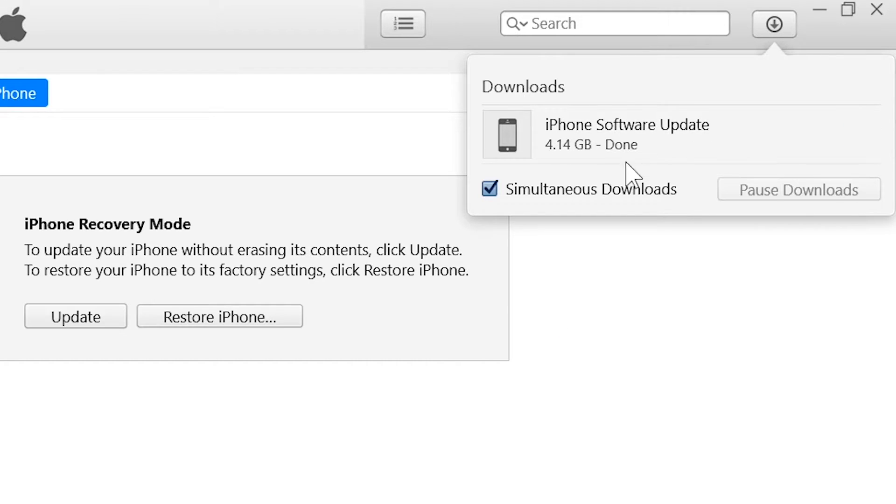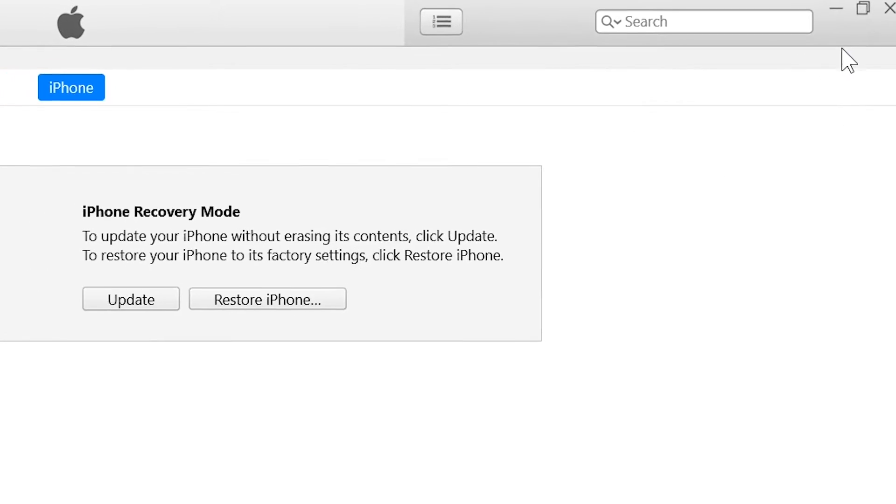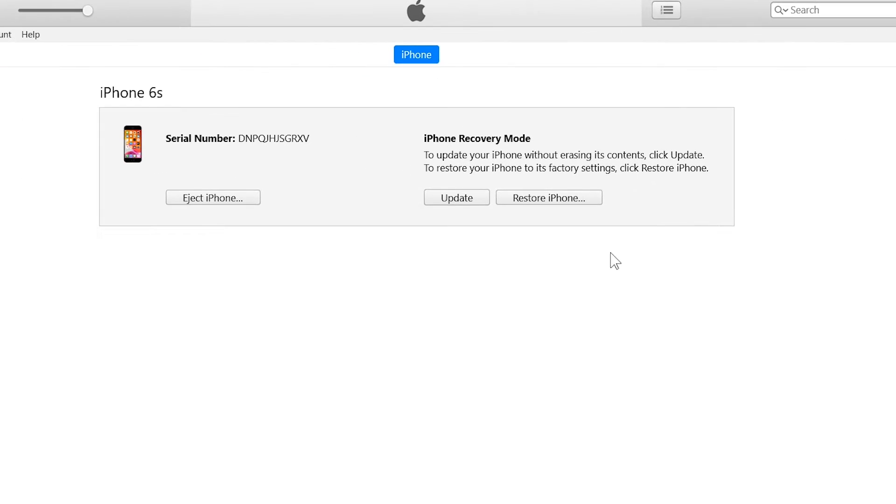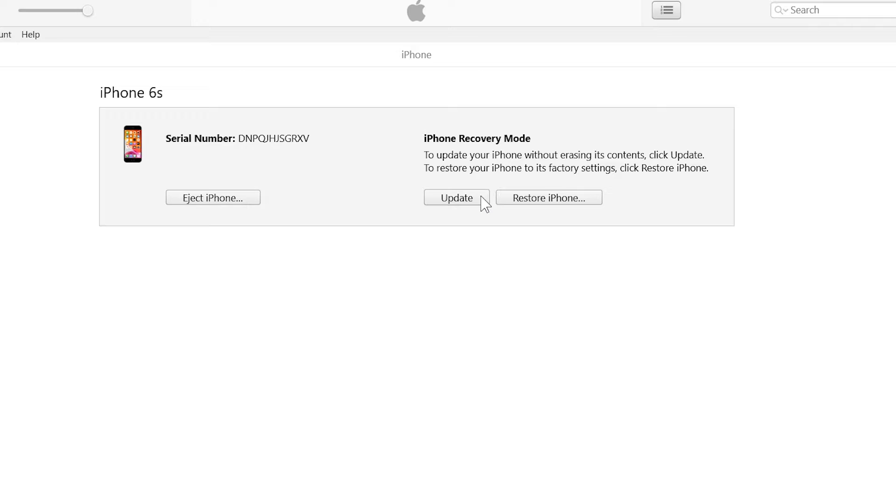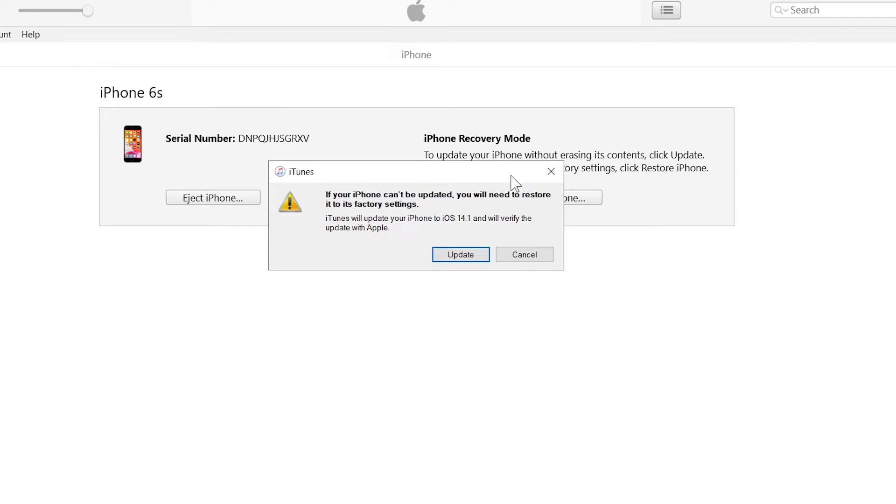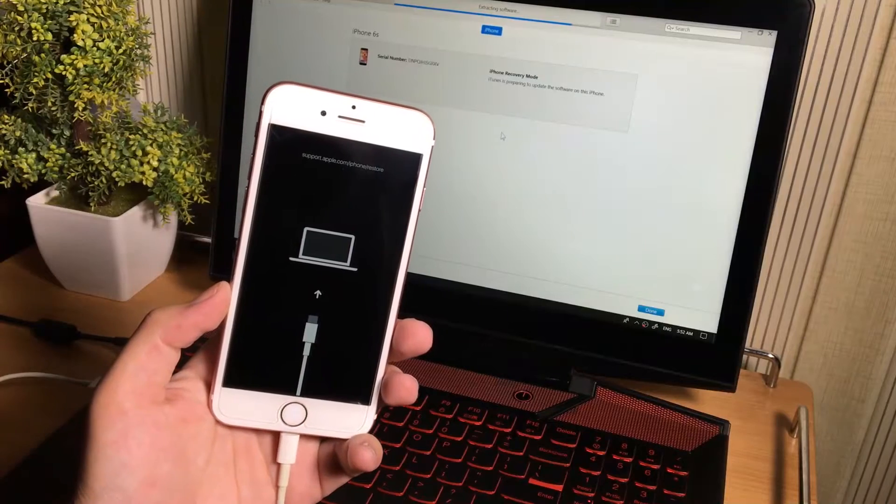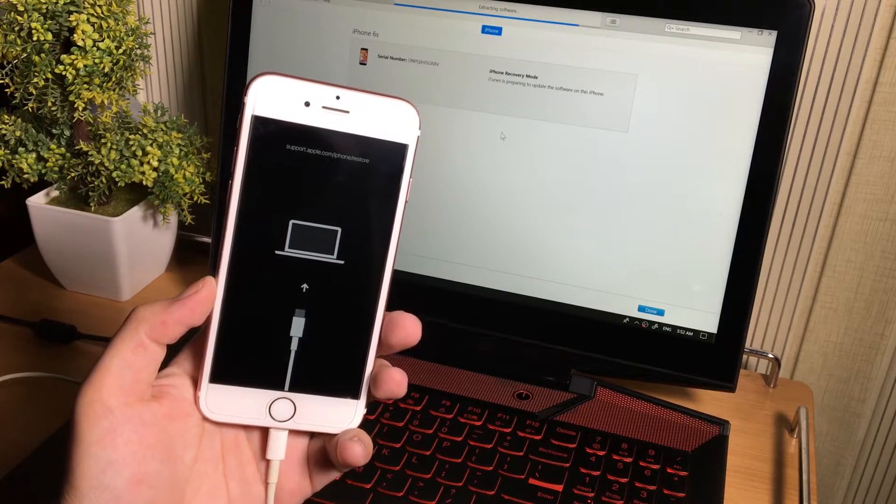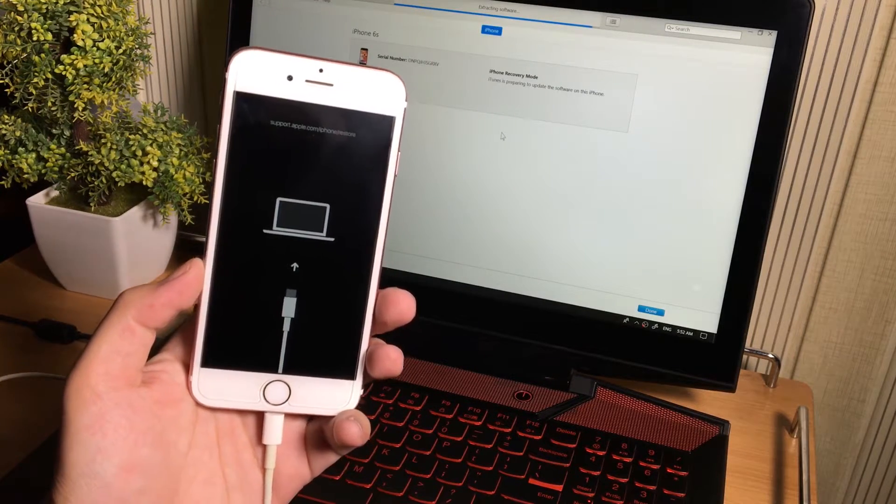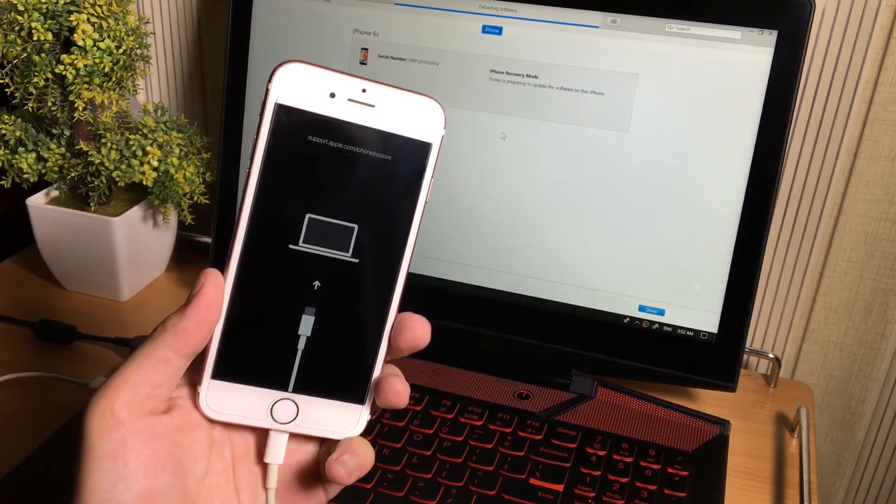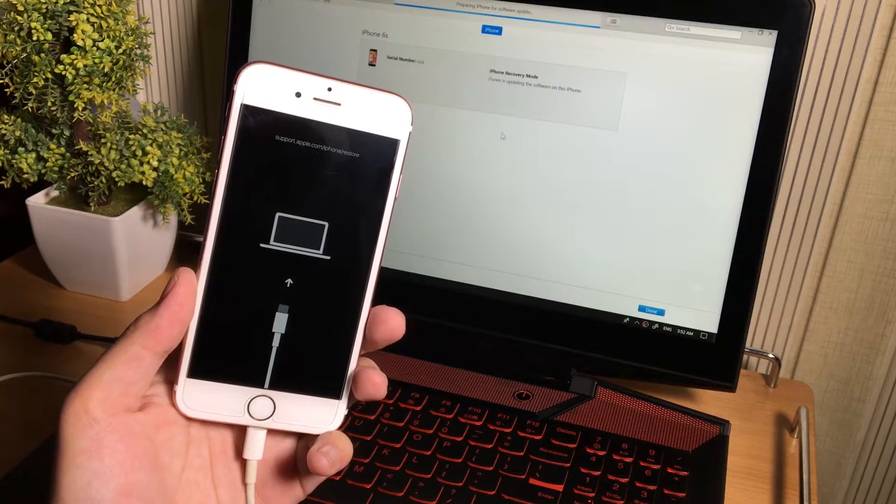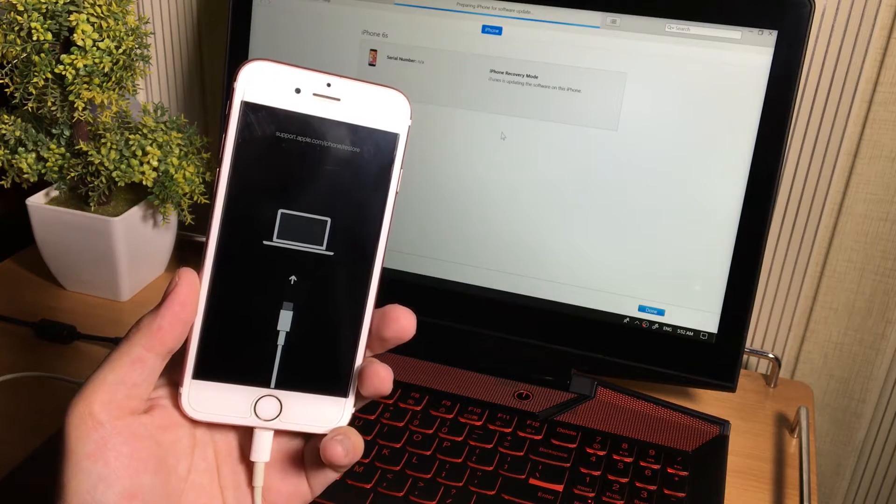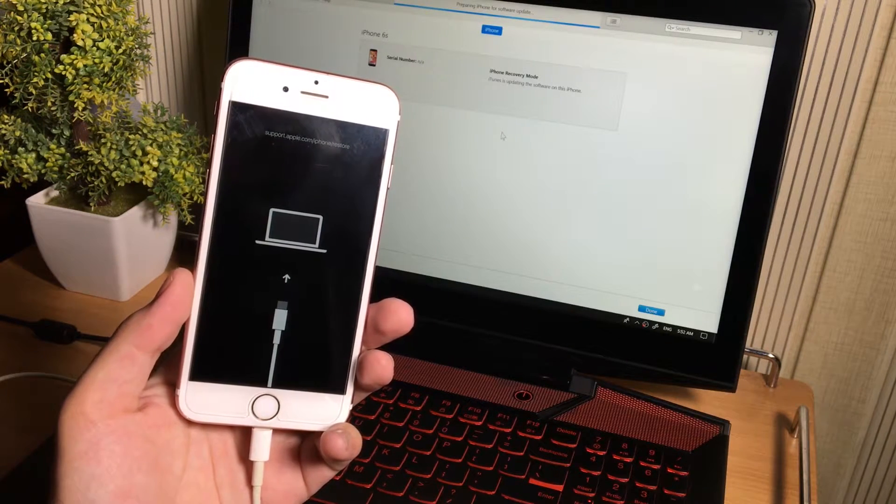So once the download will complete, tap on this update button again. Now you don't need to do anything, just wait. The iTunes will start repairing your iOS device. So during this process, your iOS device will reboot several times. Do not disconnect your iPhone or it will again stack at boot loop or recovery mode. So then you will need to do this process all over again.